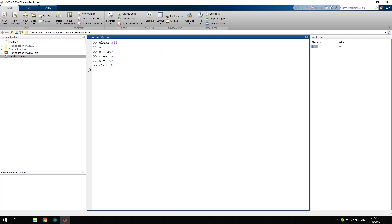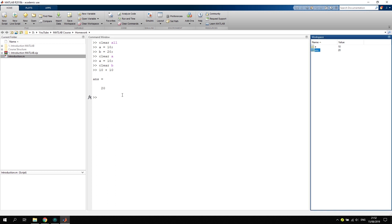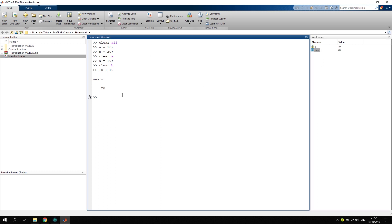If we do not assign a number to a specific variable name, let's say we just write 10 plus 10, it will assign the solution to ans, so the latest answer. It will also be saved as ans in our workspace as we can see right here. Now if we write another command, let's say another addition 20 plus 40, it will overwrite this latest answer and update the latest answer in our workspace.